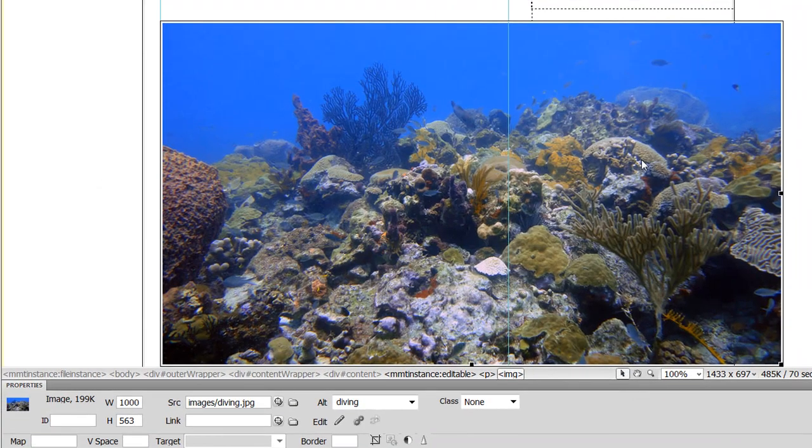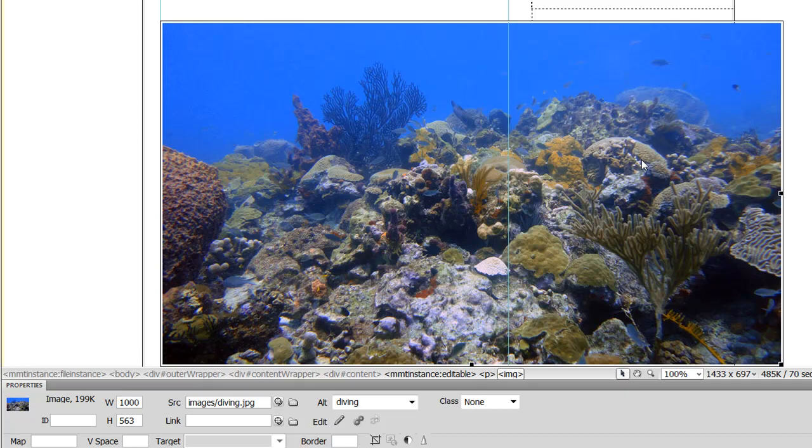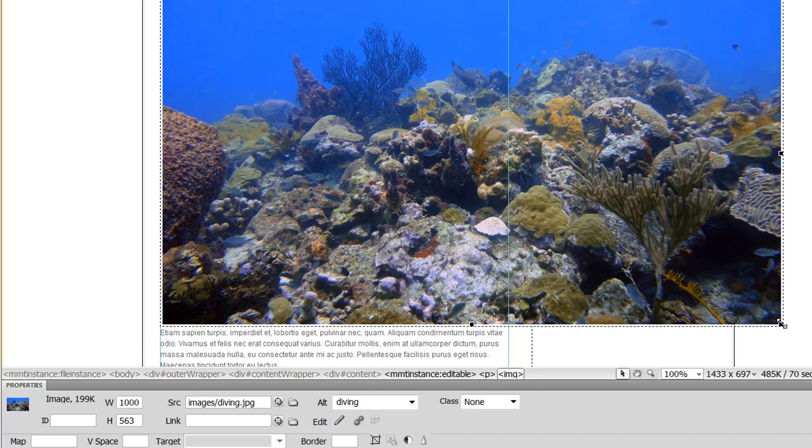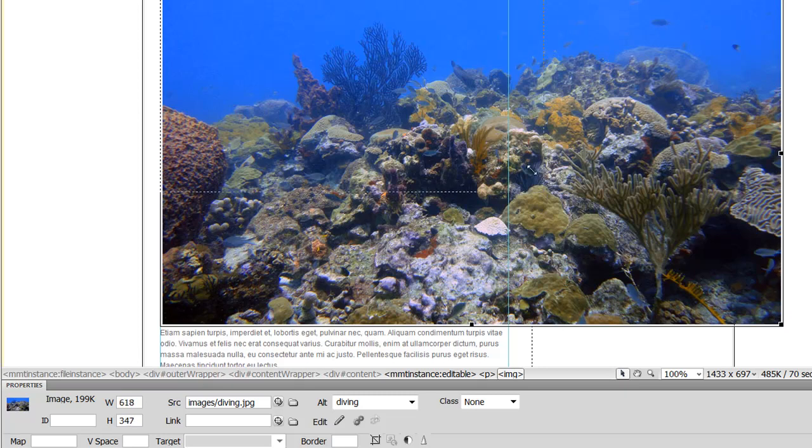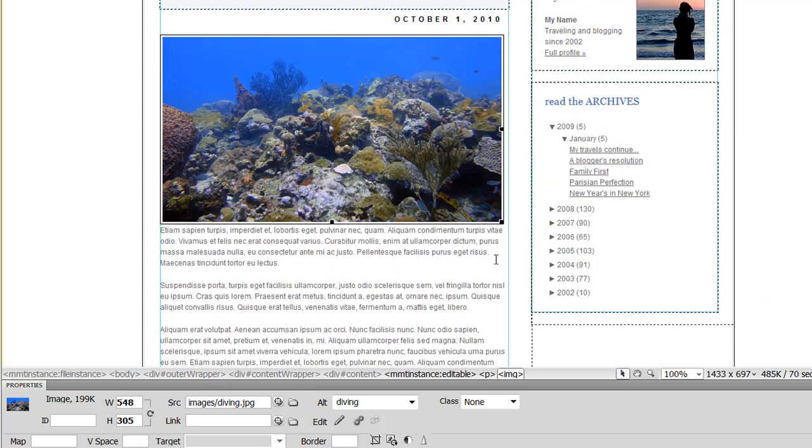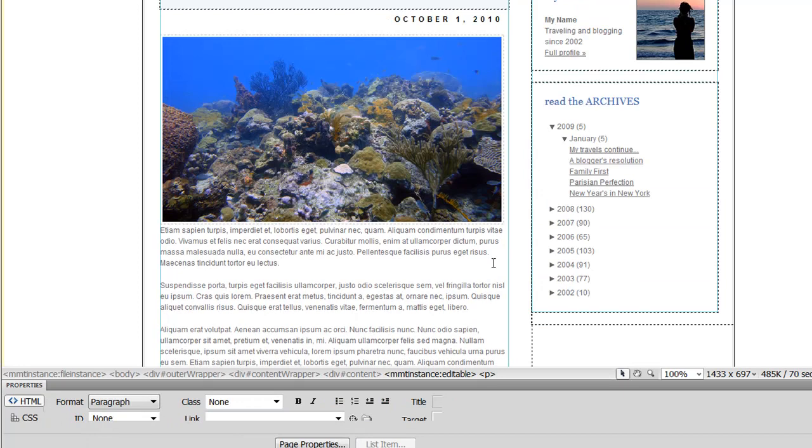As you can see, this image is far too large for the content area that I've inserted it into. So I'm going to do something that you don't generally do in web development, and I'm going to actually drag in Dreamweaver to make this the size that I want it to be. Now you can see that I've resized it.